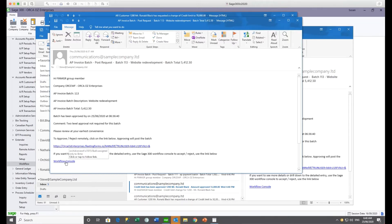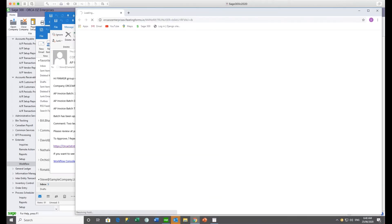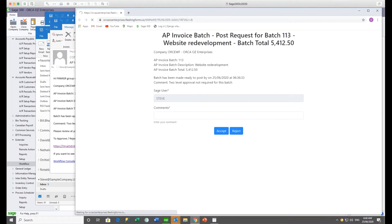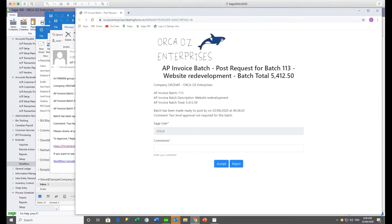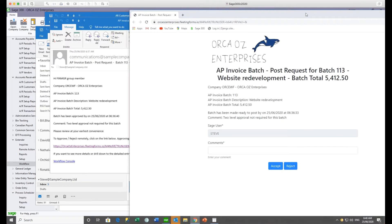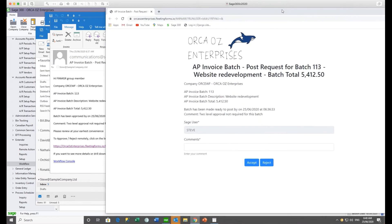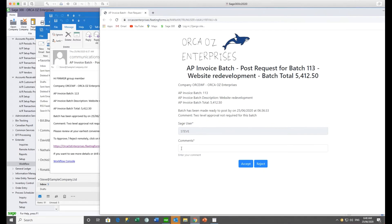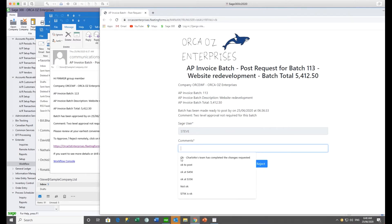From the AP invoice batch email, Steve could go to the workflow console if in the office, or click the form link, which opens up for the AP payment batch. It's very similar to the email — you can include the same information in your form message template. This time it's not asking for an amount, just a comment. Steve fills in a comment and then accepts.